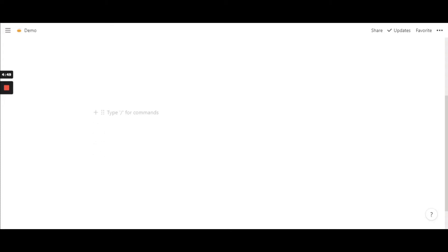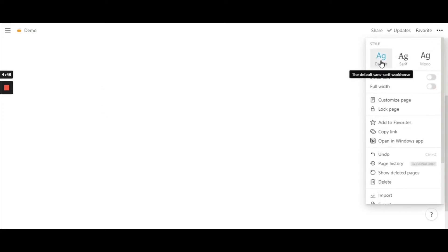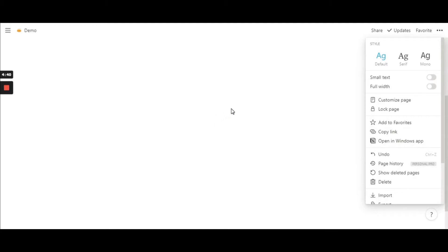So if you are new to Notion, you will be wondering, are there only 3 fonts in Notion? If I want any other font, how can I include it? But these are the only 3 fonts. They are not bad, they are pretty good.